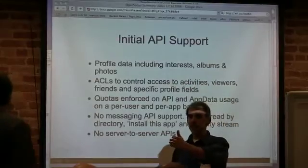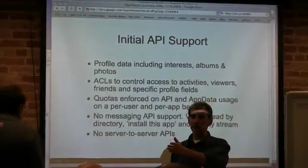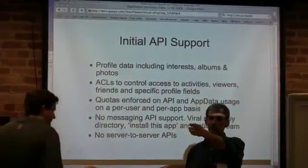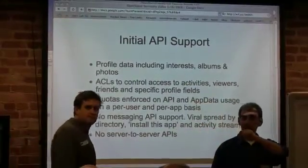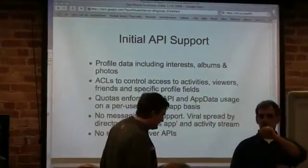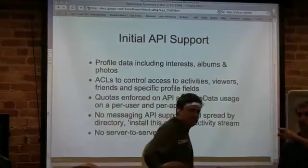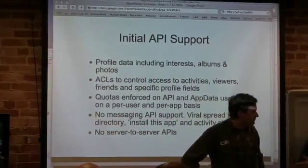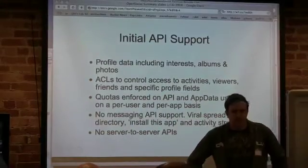Let me introduce Kyle Brinkman from MySpace and Chris Bissell, also from MySpace, who's going to be doing a demo in a little bit. Thanks, David. First thing to say is thanks to SXSW for hosting this thing once again. It's really great to see everybody.